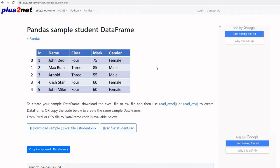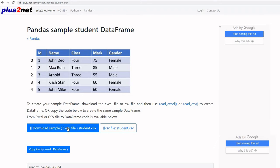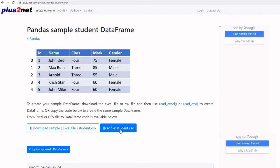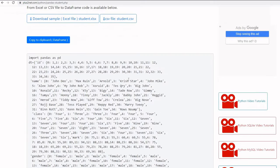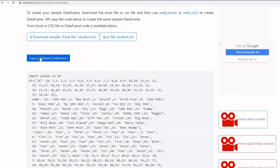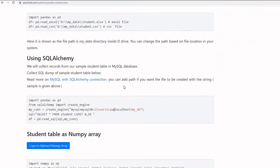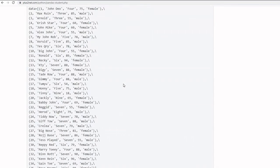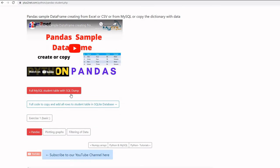Visit this URL — the link is available in the description. Here the sample student Excel file you can download, or you can download the CSV file of the same table. You can create the data frame by just copying the data, and here is the MySQL SQL dump, so you can create your student table in the MySQL database. Or if you want to use the SQLite database as data source, the same student table — here you can visit and create the table.